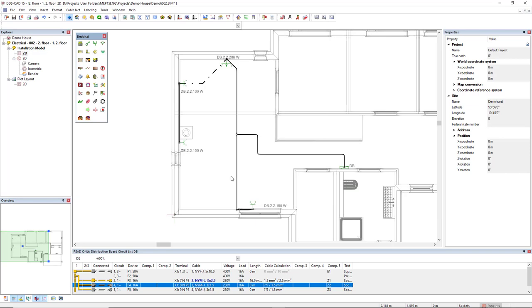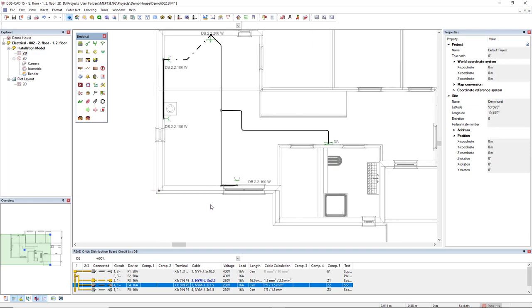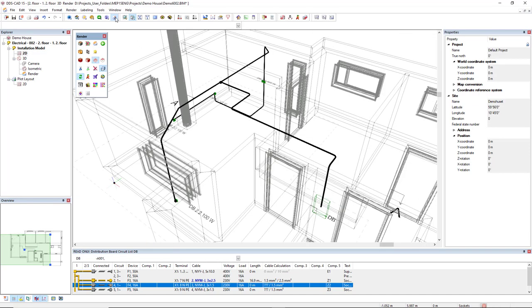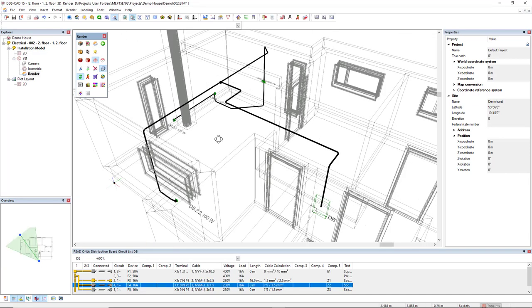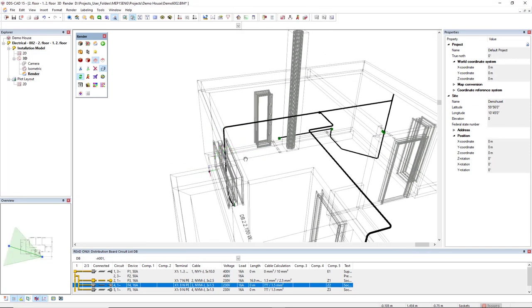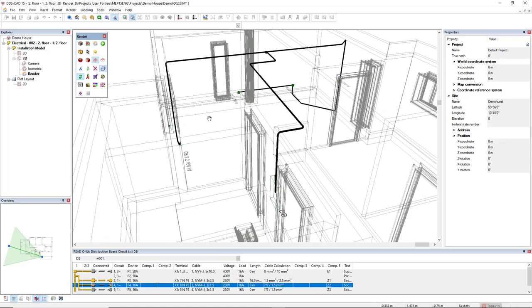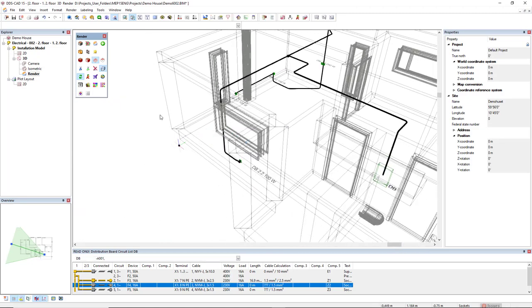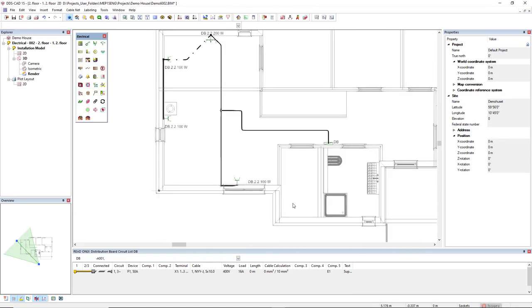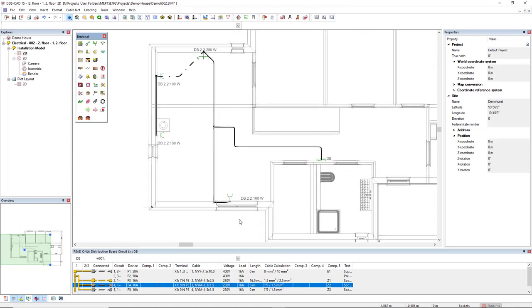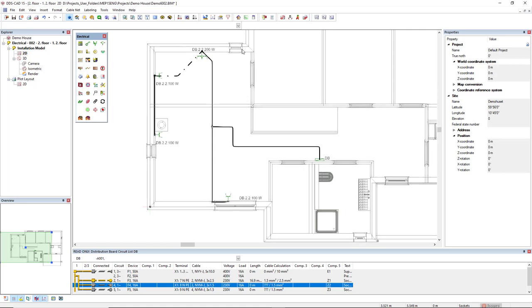At the end, let's just see the result in 3D. And I want to make this available in the plot layout.